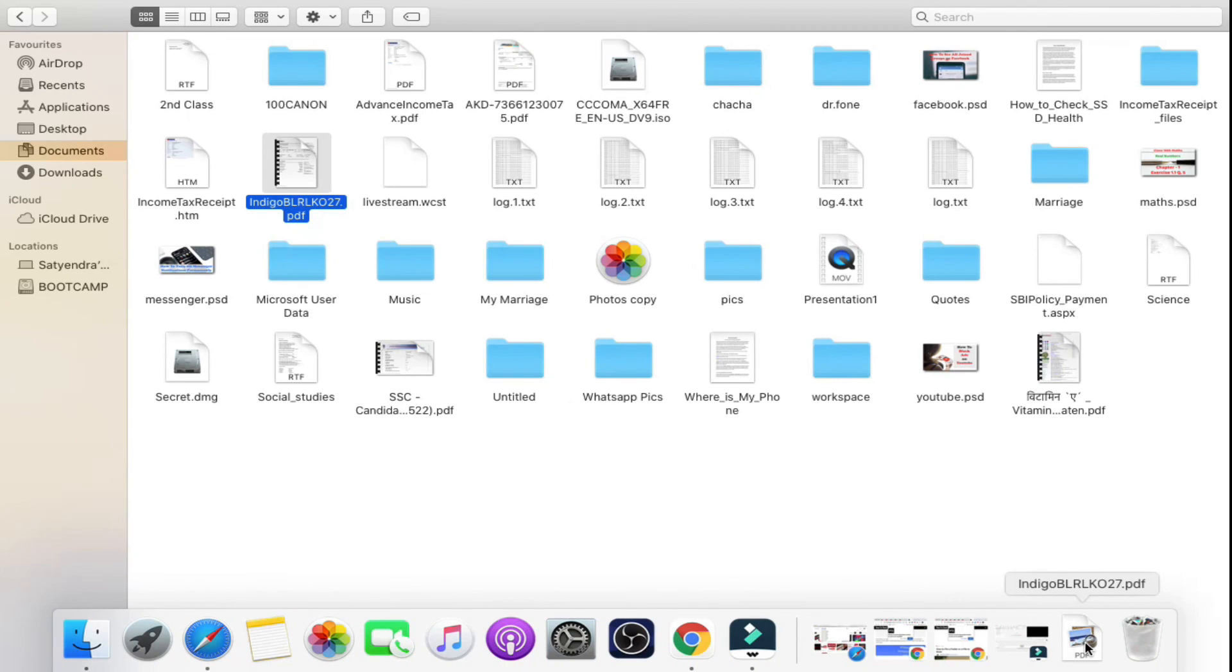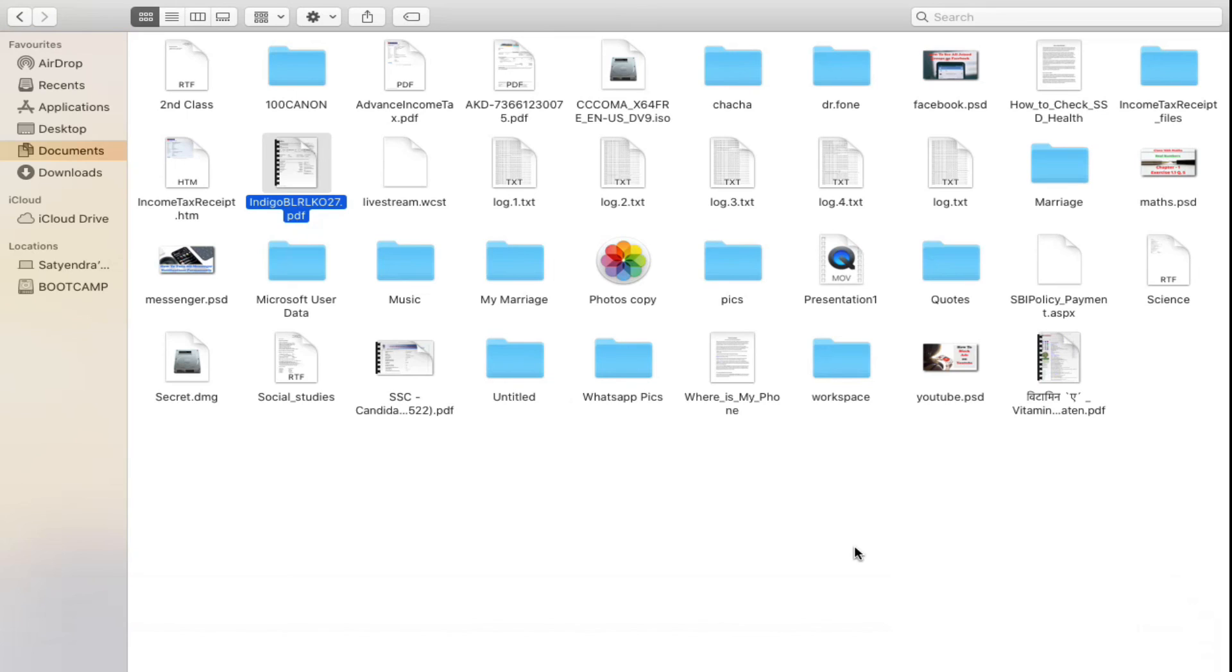That was a PDF file and it has been added here. So these are the two ways to add any file or folder on your MacBook dock. Thank you for watching the video, please like it and subscribe to my YouTube channel. Thank you.